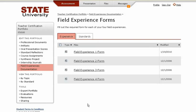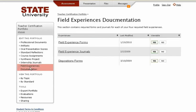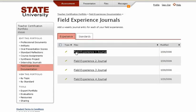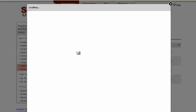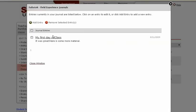Items are typically the files students upload to their portfolios, but can also be data forms. Optionally, journals can be included in the assessment portfolio. The section called Field Experiences Documentation also includes an area to collect field experience journals.